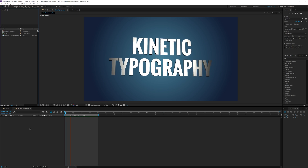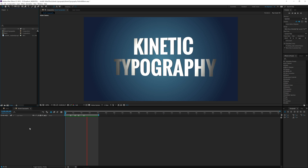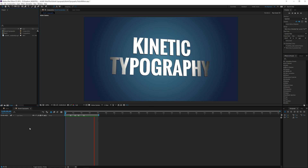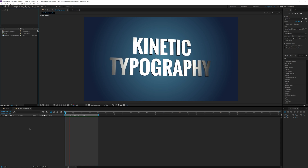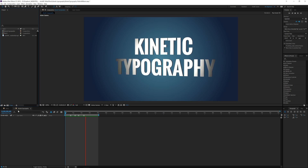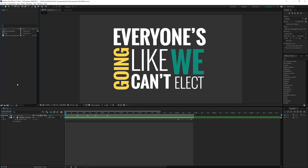Welcome back to another tutorial. This one we're going over kinetic typography. I had about 75% of this recorded when the transformer blew in my neighborhood, so hopefully we'll get through it this time without my computer shutting down. Some things were already pre-configured, so let's go into part one. We're working with an audio clip of Robin Williams from 2008 about the presidential candidates, so let's take a listen to what we're going to be coordinating the text with.